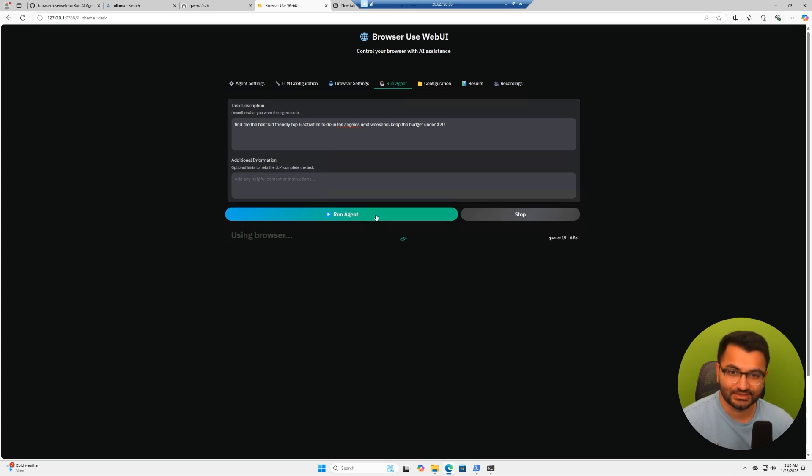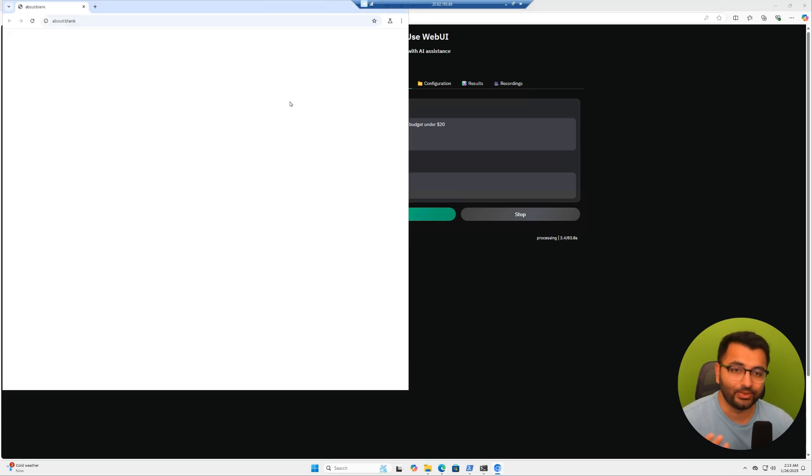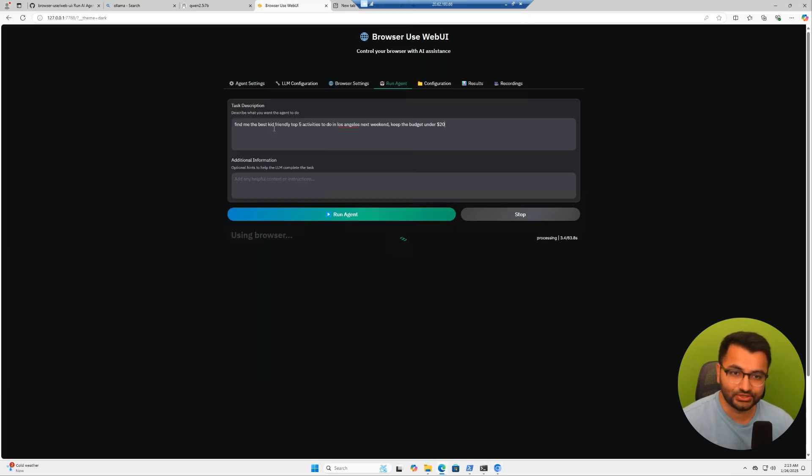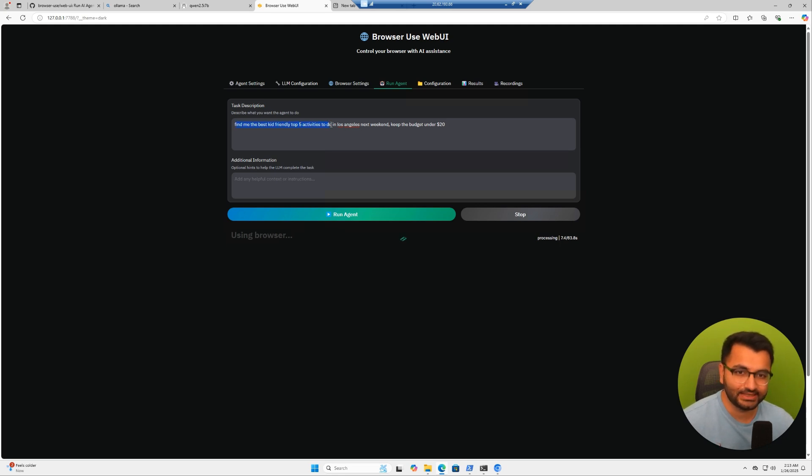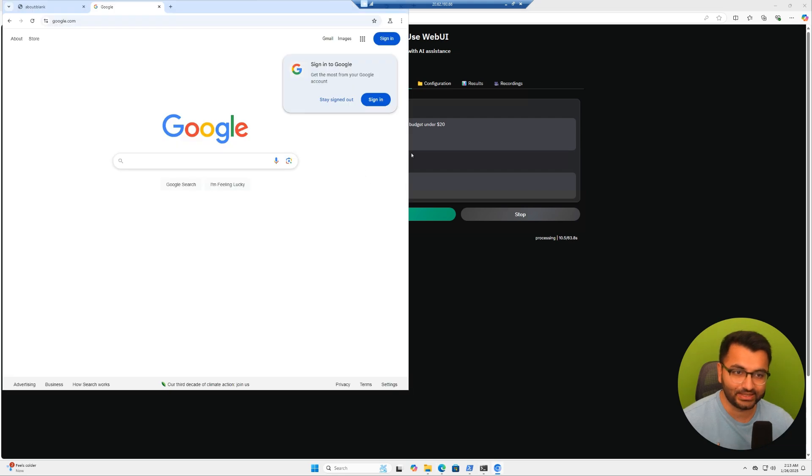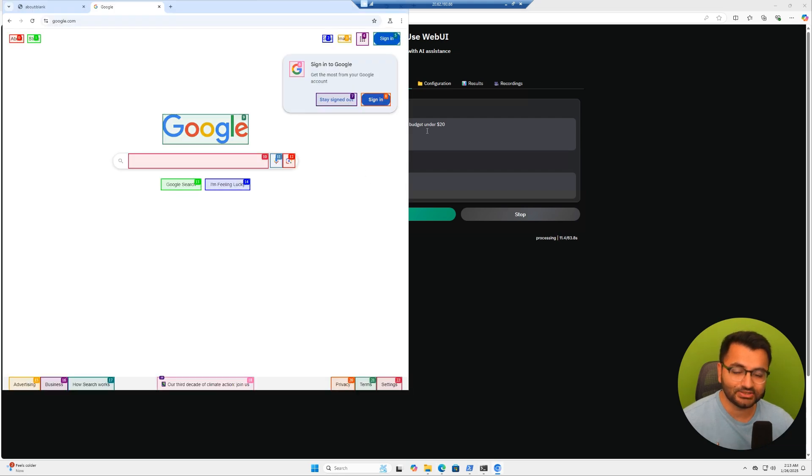This is browser use. The way that it works is we ask an agent to perform a task. As an example, the task is find me the best kid-friendly top five activities to do in Los Angeles next weekend. We also asked it to keep the budget under $20.